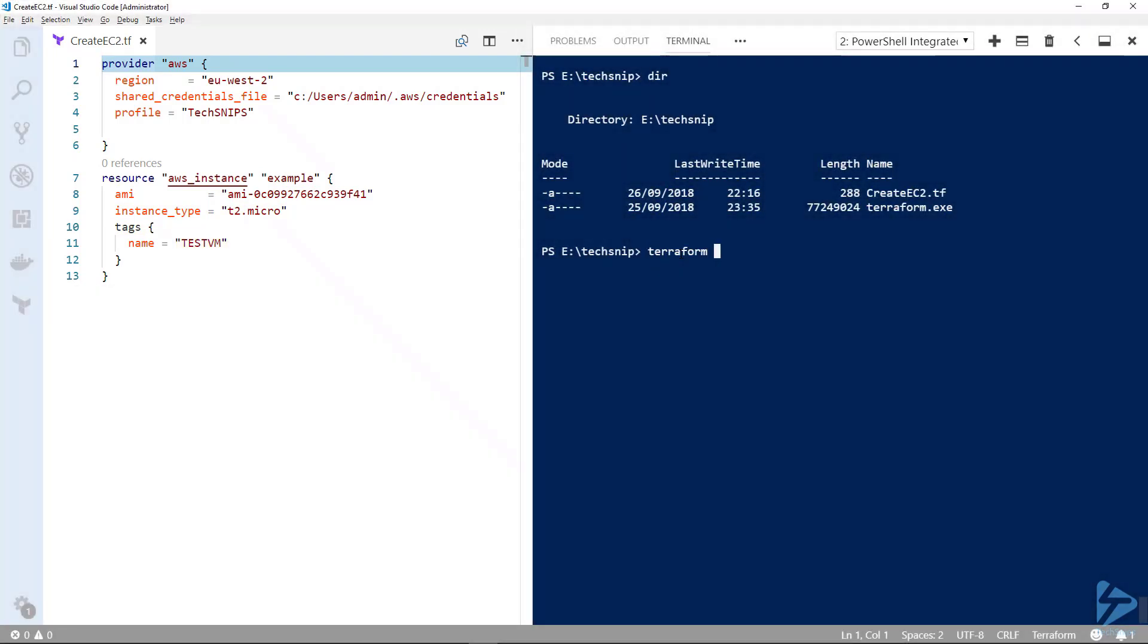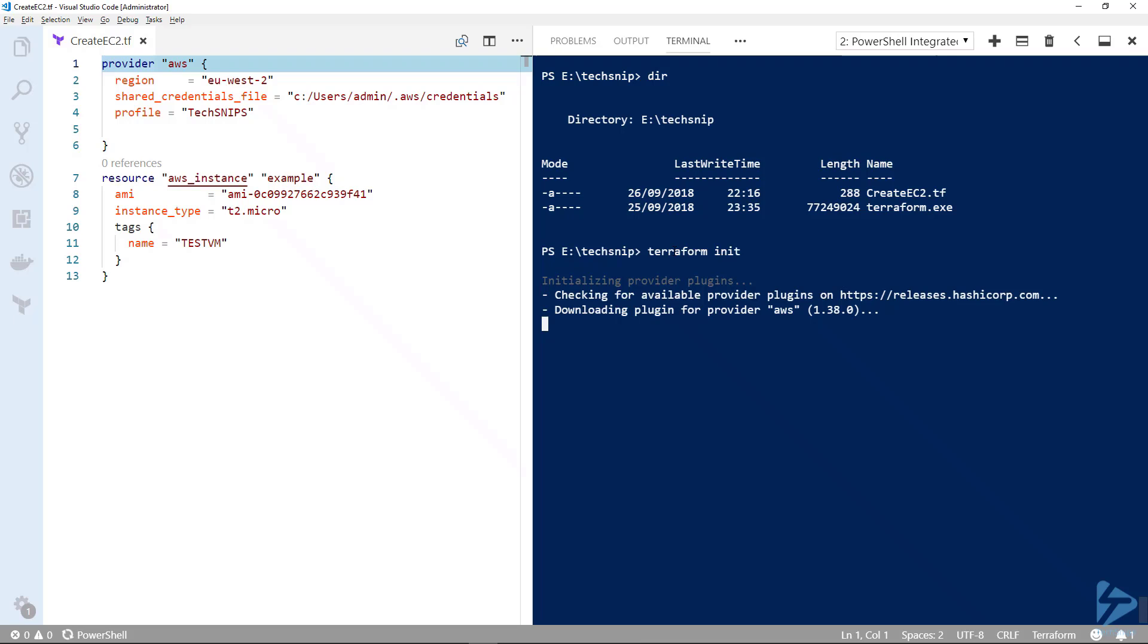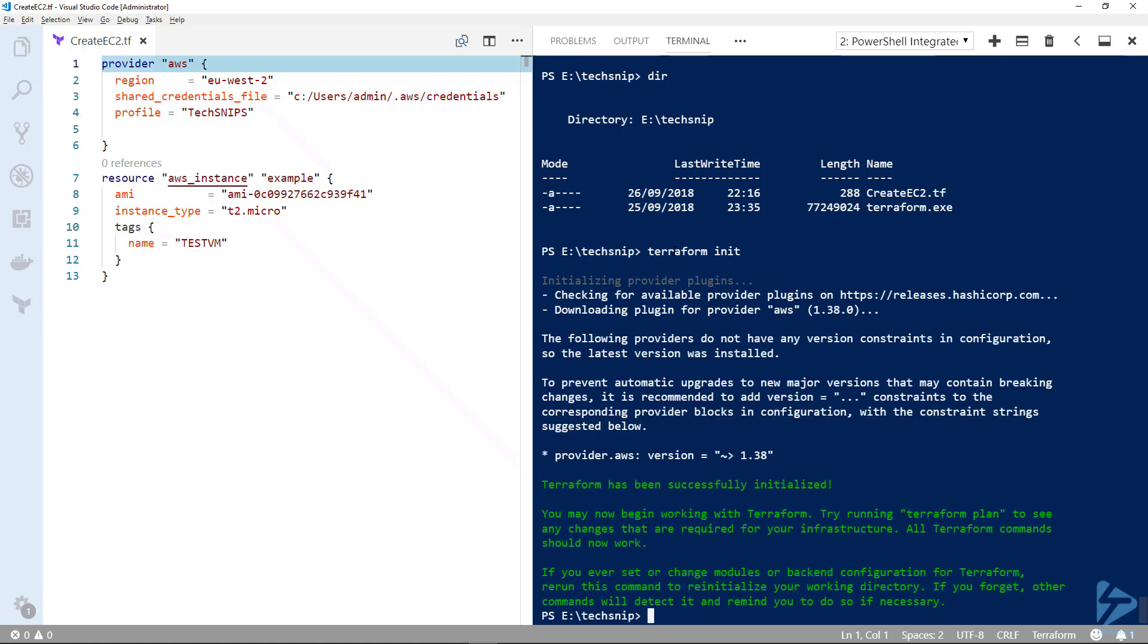When using Terraform, the first command is Terraform init. By initializing it, it checks the contents of that .tf file and goes away to Terraform to download the plugin it needs to use. You'll see there it's found the provider AWS and it's downloading that plugin.